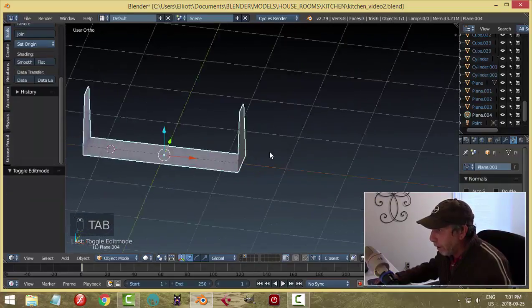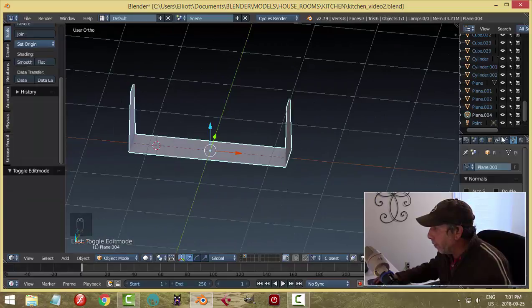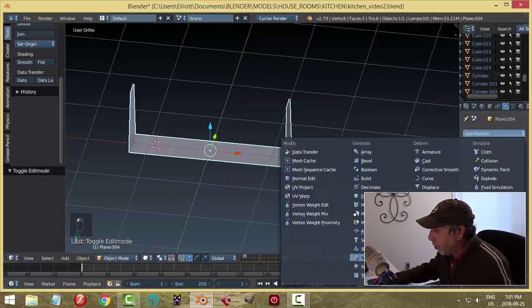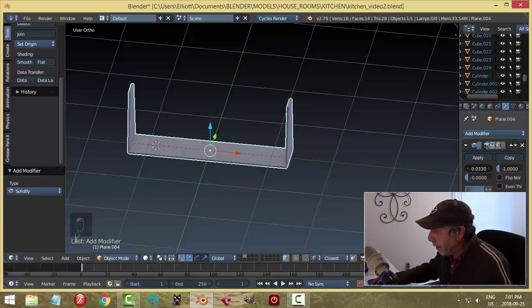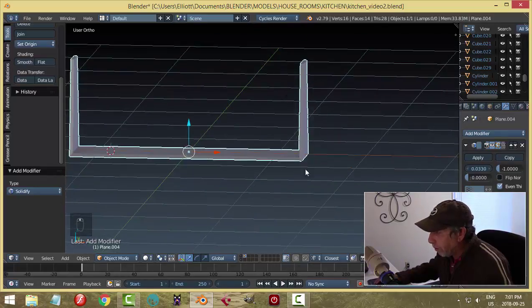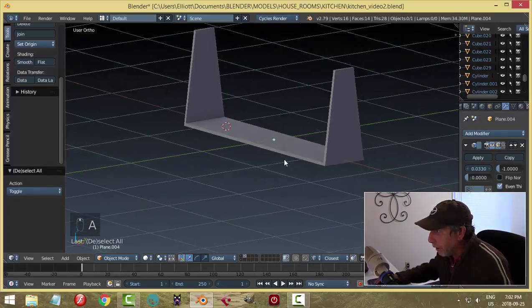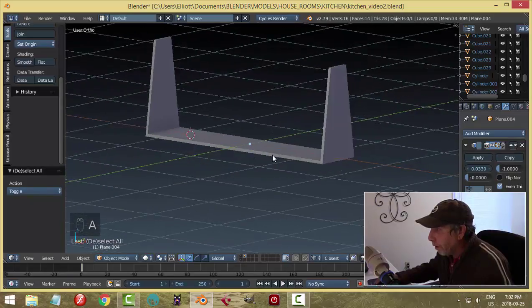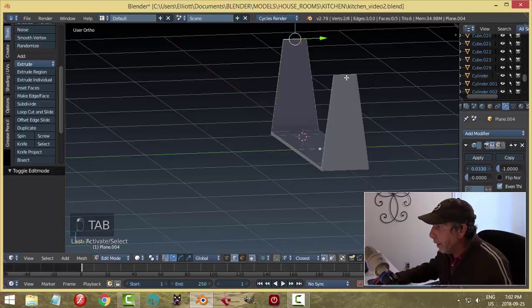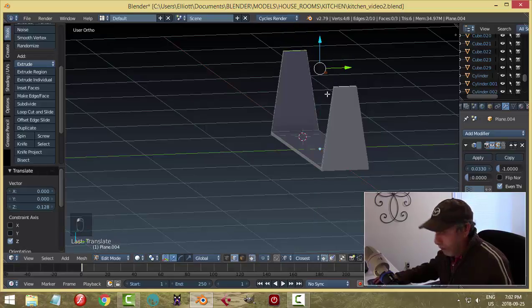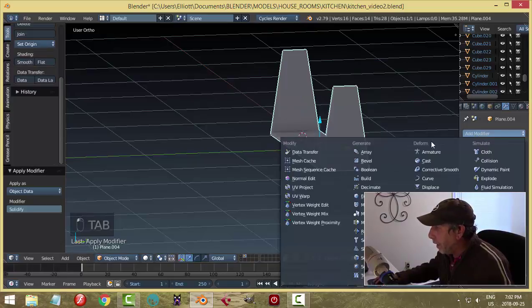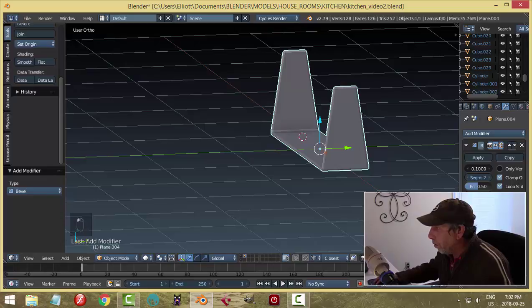I'll go back to object mode. To give this some thickness I'll use Solidify — add modifier, Solidify — and just start pulling this up until I like the thickness. You can try even thickness and see if that helps. Let's deselect and have a look. I'm wondering if these are a little bit too long, so I might select those edges and just bring them down a little bit.